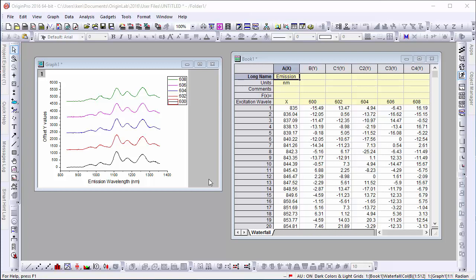Here we see a Y offset graph showing a series of emission wavelengths. By default, our legend will be in the top right corner of the graph, but in this case we want to place labels next to each corresponding curve.